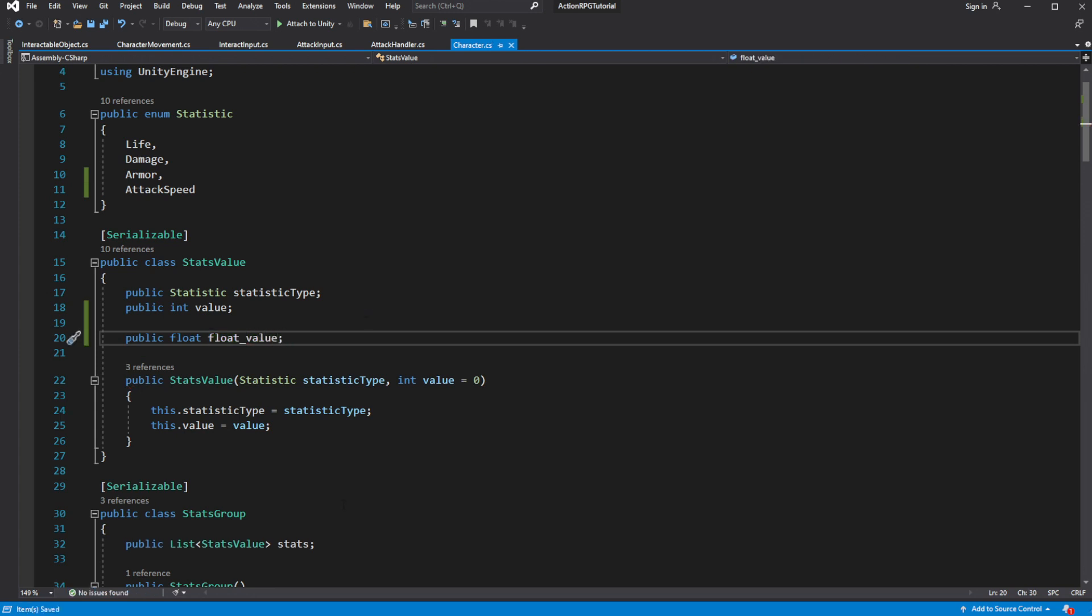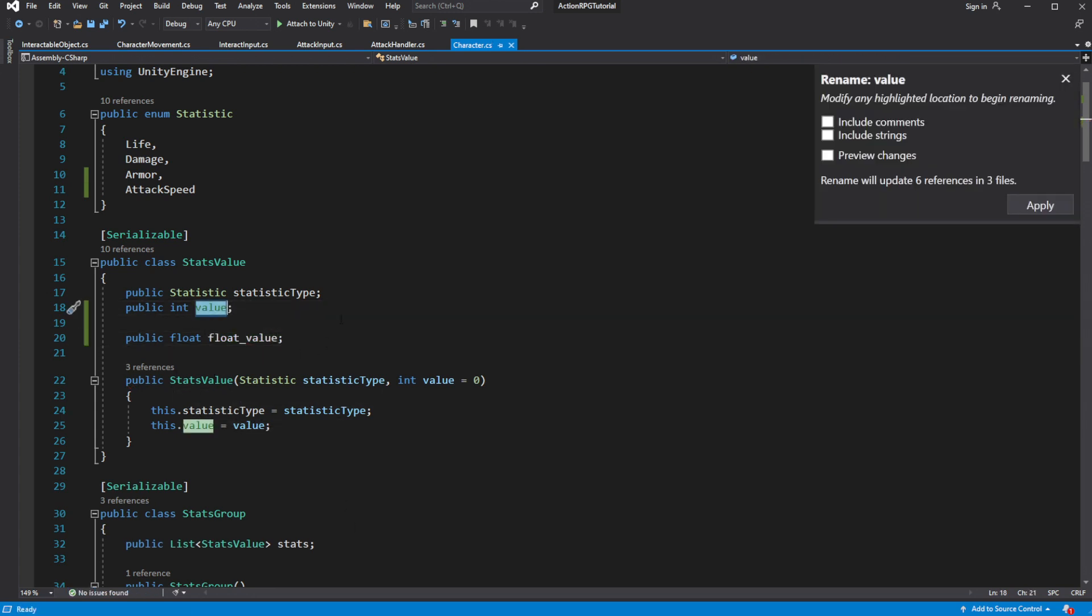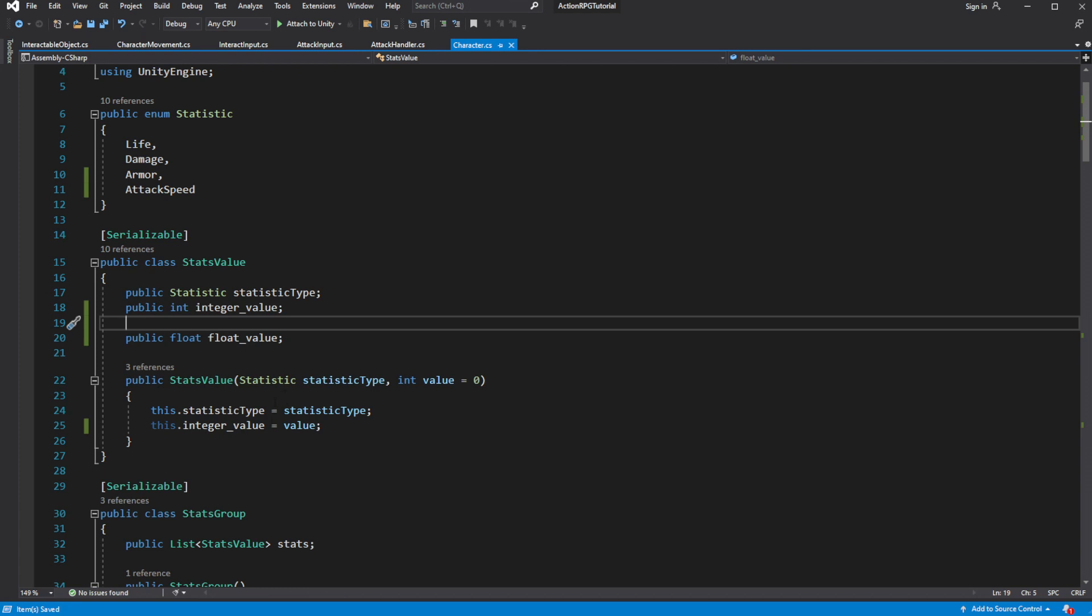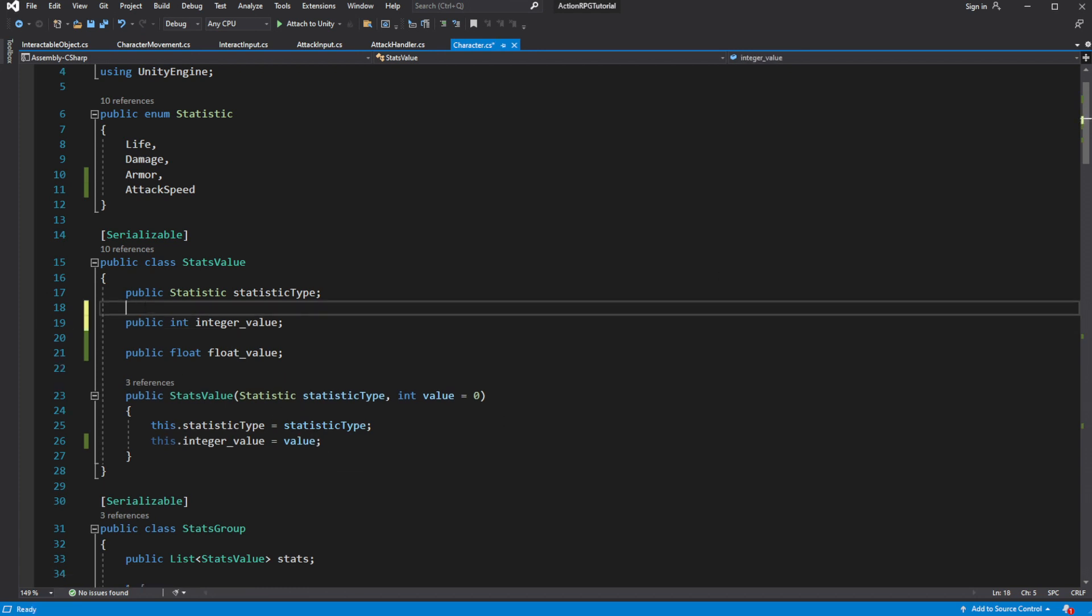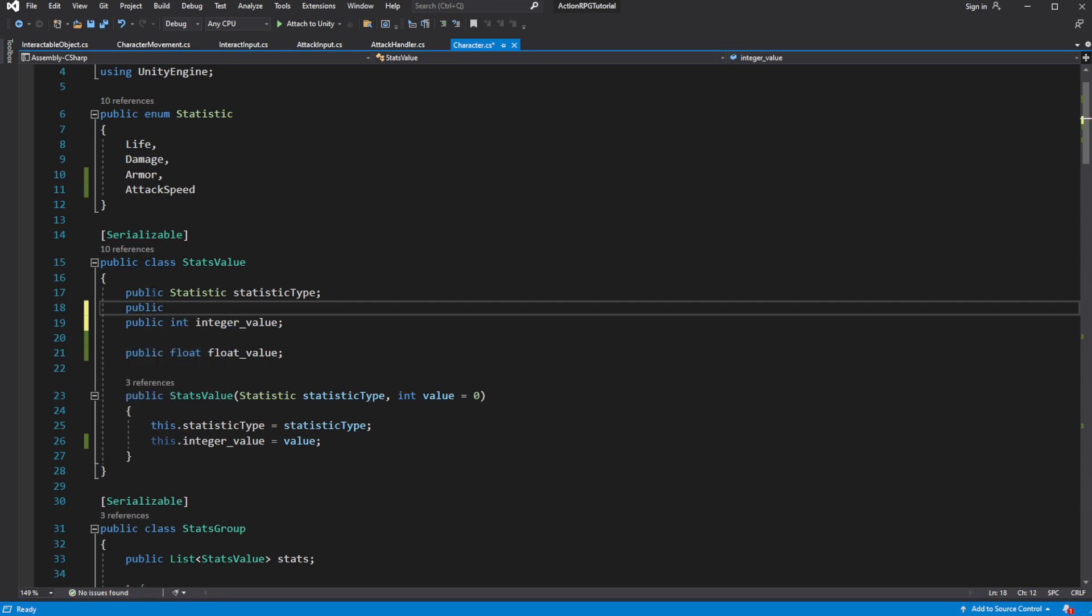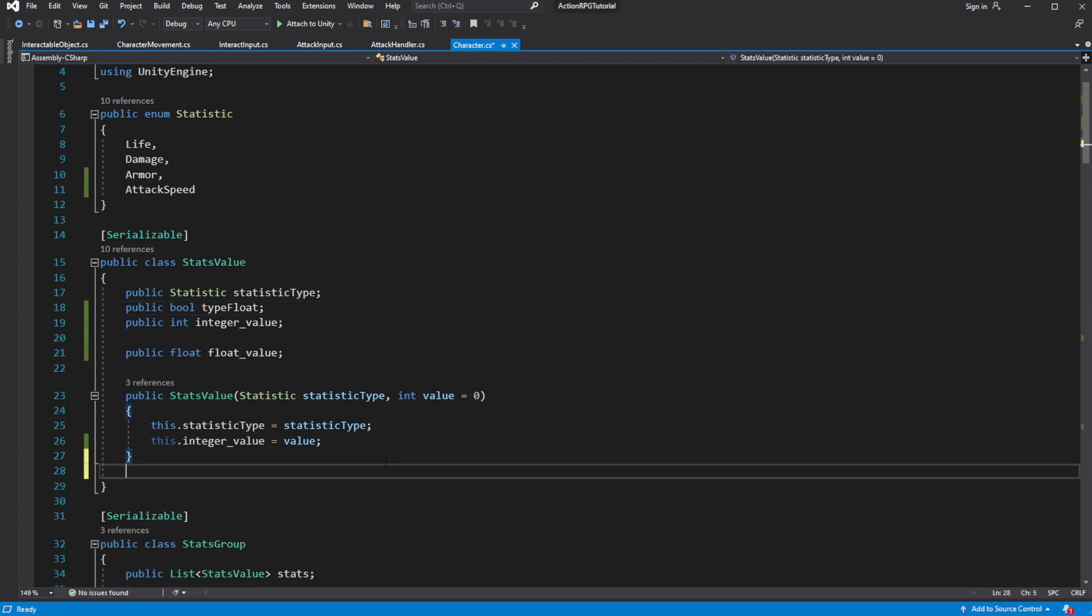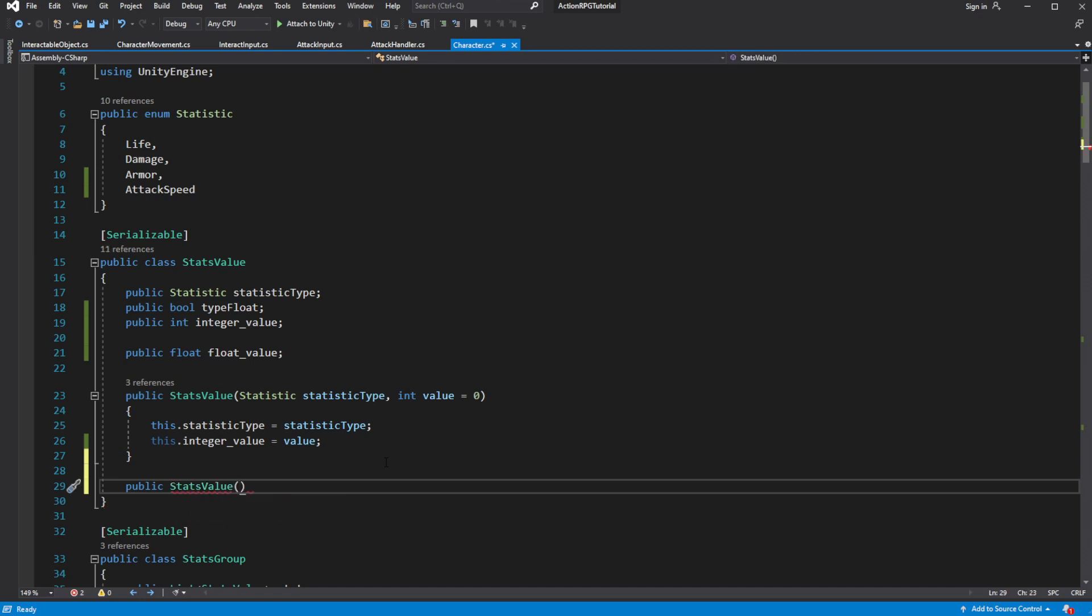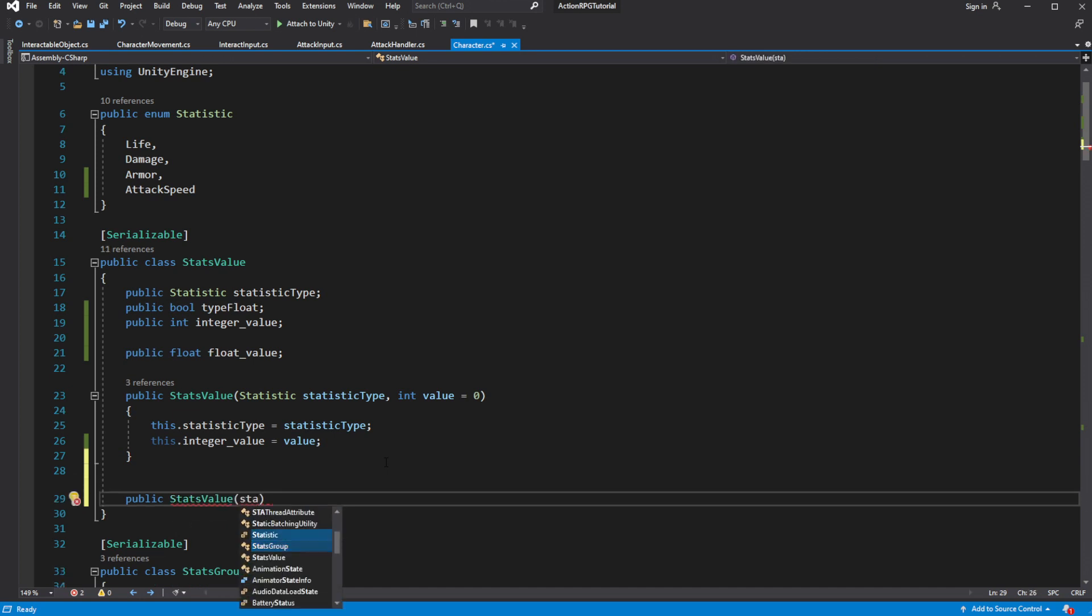So let's introduce float as a variable inside stats value. Add the bool to identify if the stats is float type or integer type. Then we need to create the constructor for float stats value. So let's overload the stats value constructor with the one which have float type in its parameters.